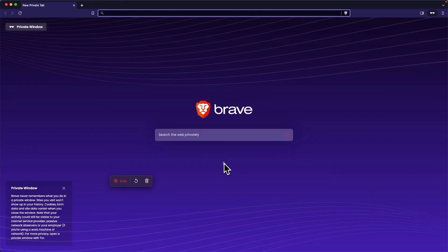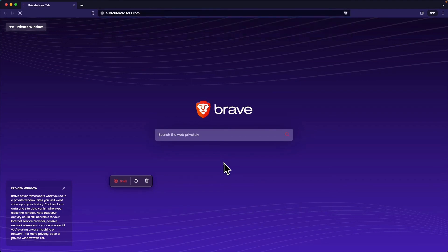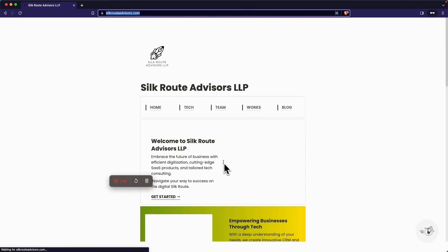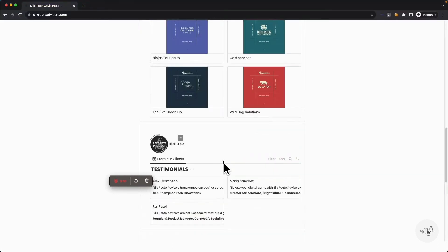Here I've got silkrootadvisors.com. When I click on this, as you can see, the website gets redirected to the correct URL, which is being powered by my CloudFlare worker. So let's look at how I set this up.